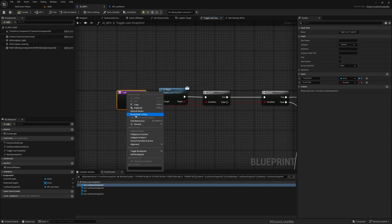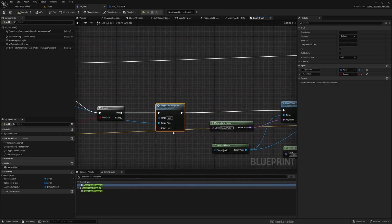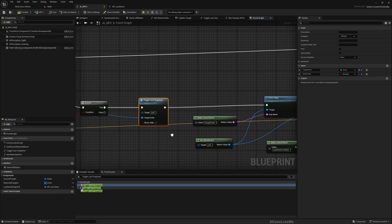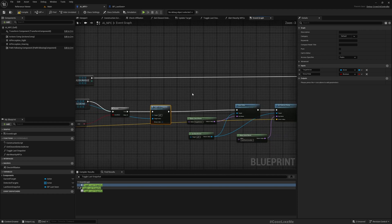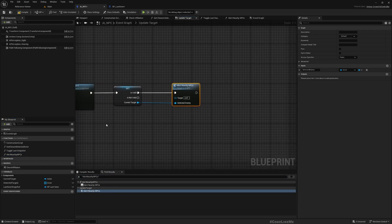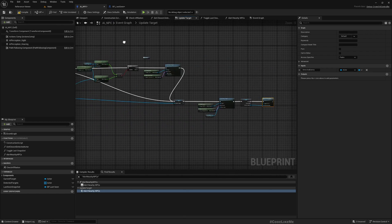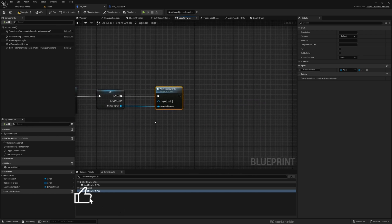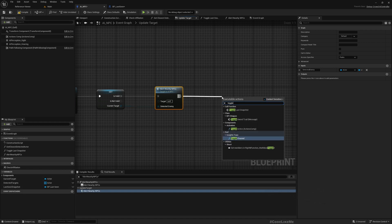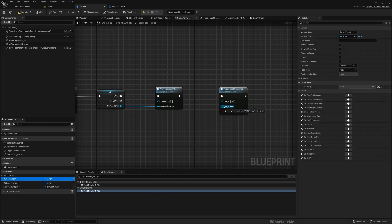Now where do I call this? So this is when we lose sight of the target, which means I need to call toggle last snapshot with true. But when we actually detect a character - that happens here in the update target function - if we do have a valid target, at the end of that function we need to call toggle last snapshot with false, meaning we need to hide it.